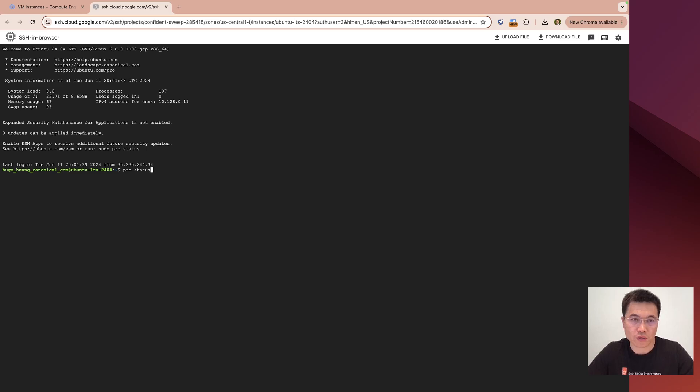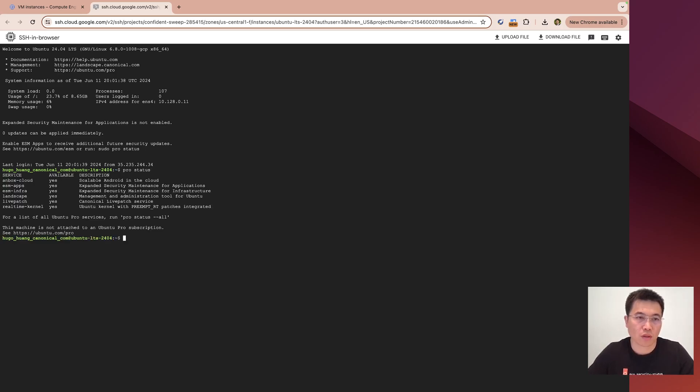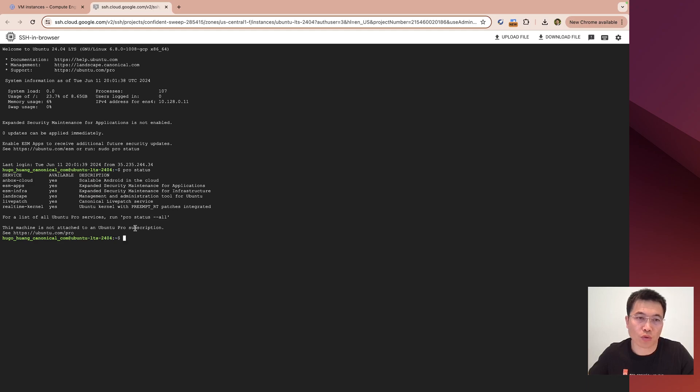Pro status. You see, this machine is not attached to a Ubuntu Pro license.